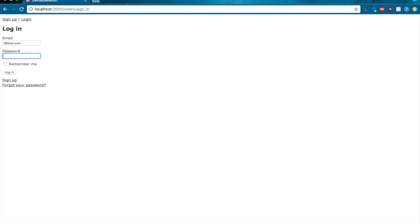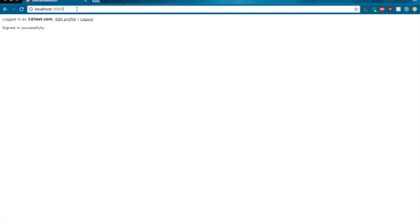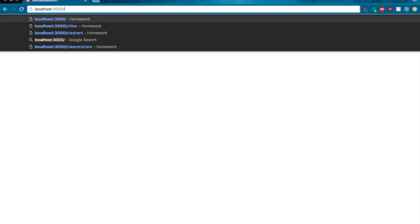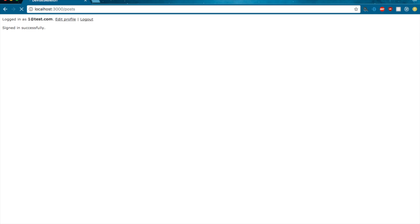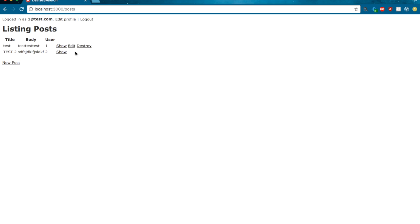And just to drive the point home, let's go back to 1@test.com and son of a gun, because 1@test.com is the author of this first one, it has access to the edit and destroy links, but not in the case of the post with the ID of 2.